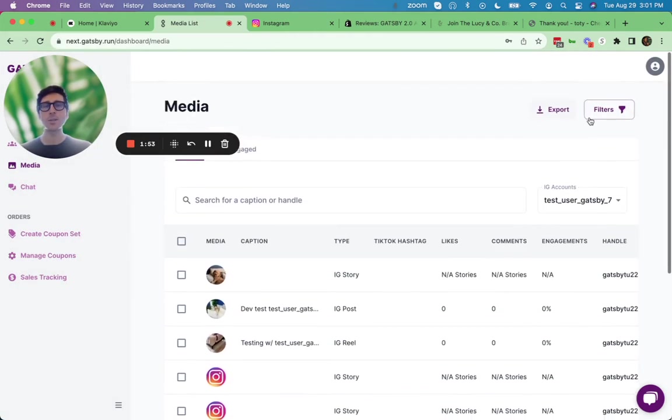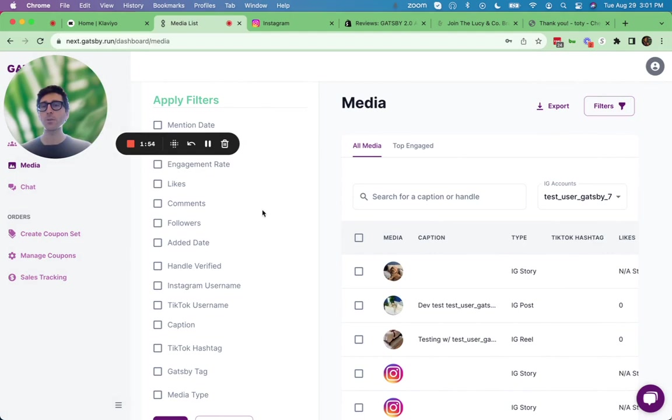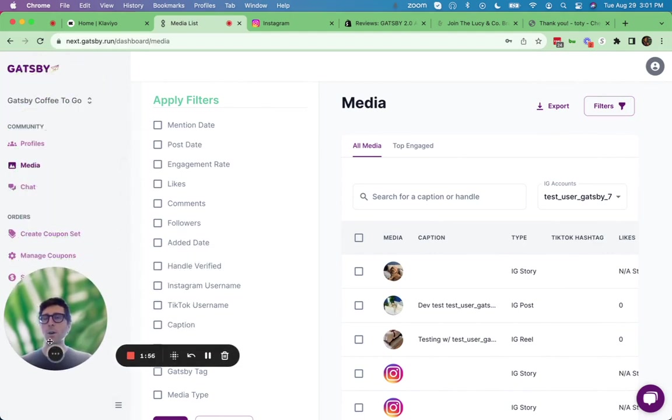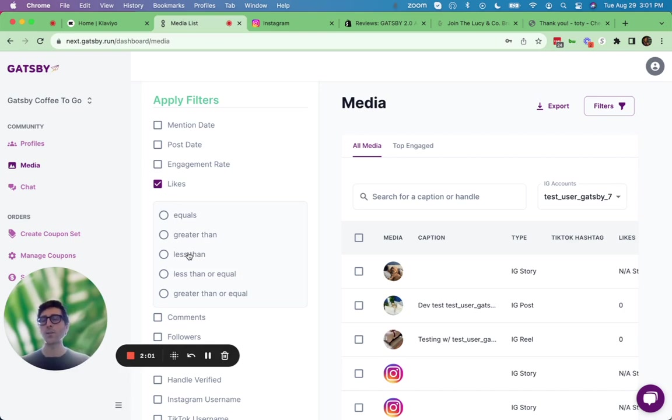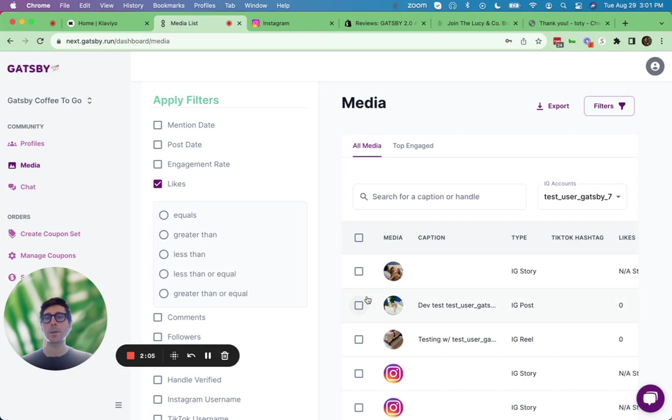And you can apply those same sort of filters here. So you can say, I want to find all the pieces of content that received greater than 1,000 likes, or a greater than 10% engagement rate. Easy to set that up right here behind me.